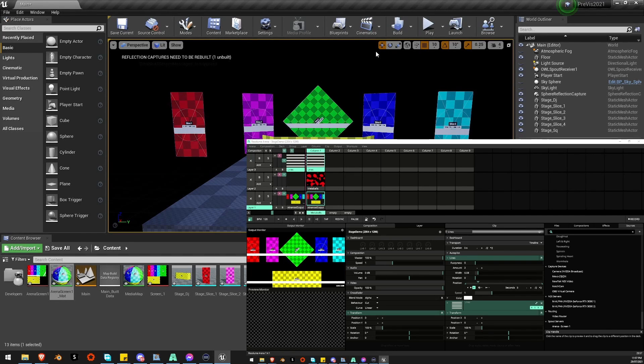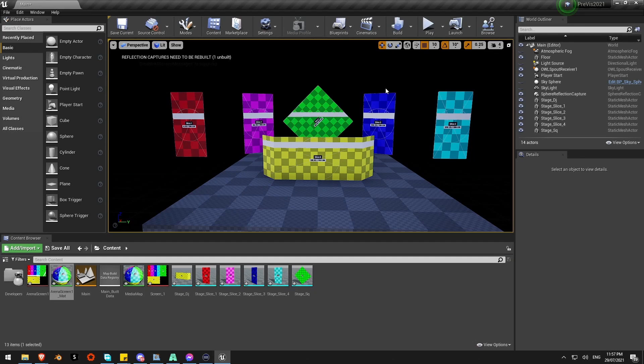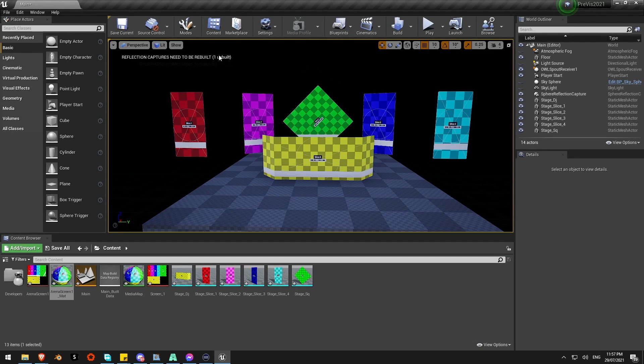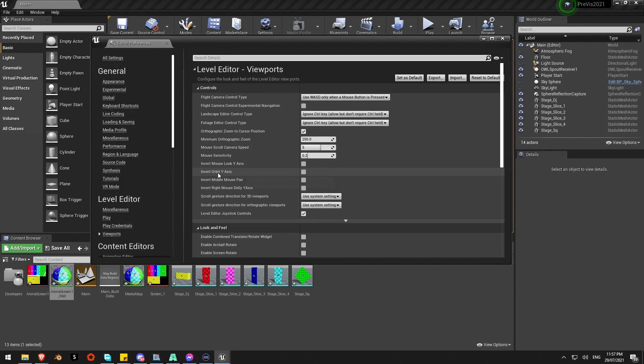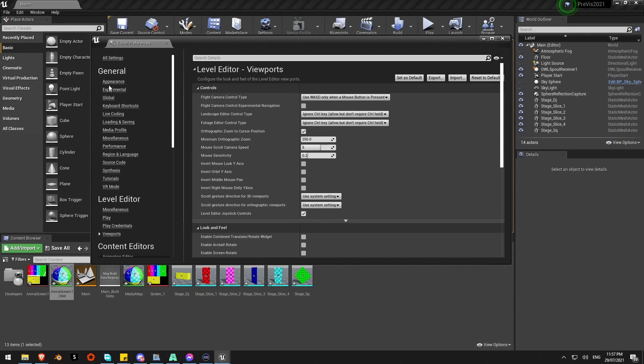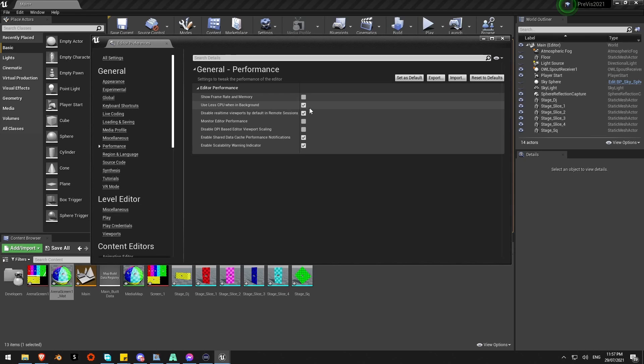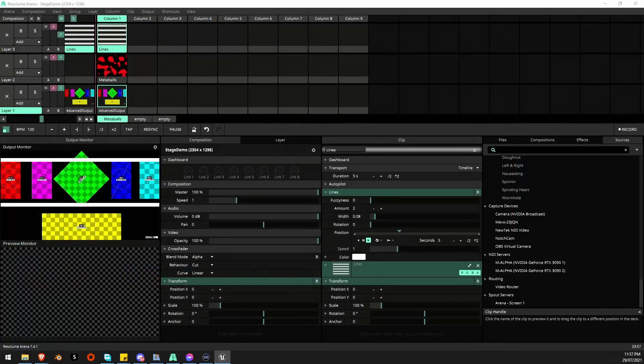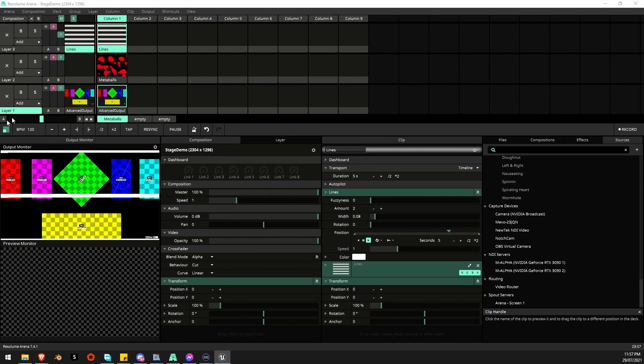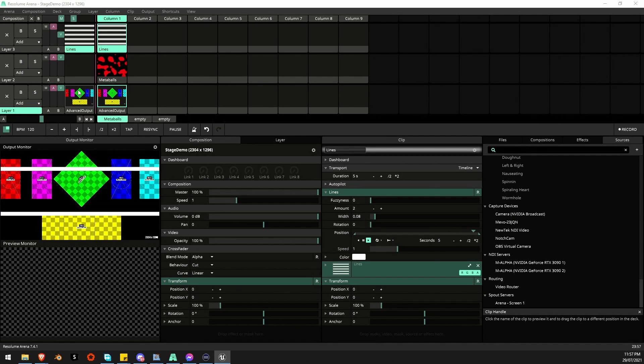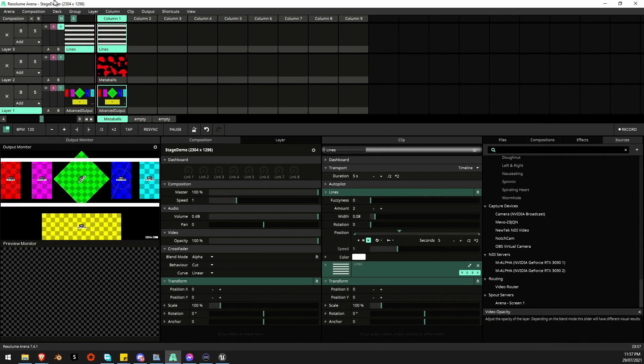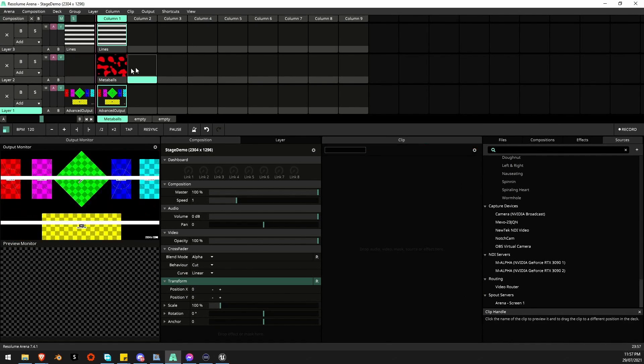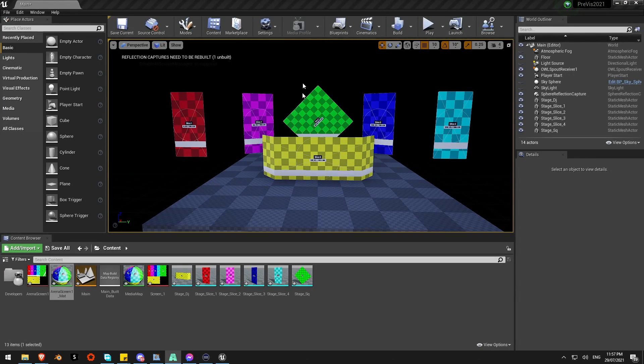I can turn that off in some settings here. Advanced settings from that viewport window. I'll go to general performance. And just this check box here, Use less CPU in the background. Take that off. We want to run full even when it's in the background. That way I can bring up Arena and I can still run it live with Unreal running in the background there.